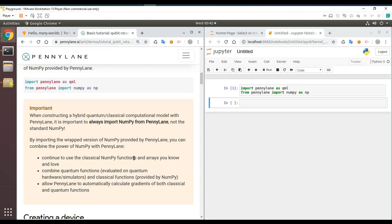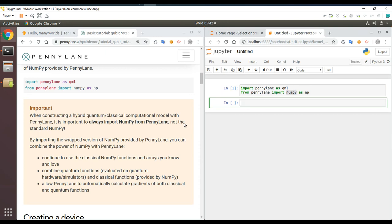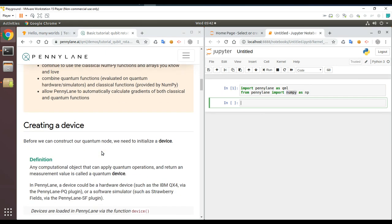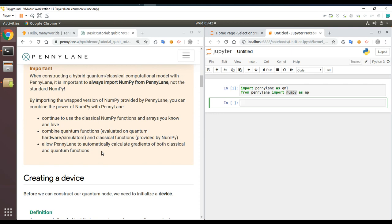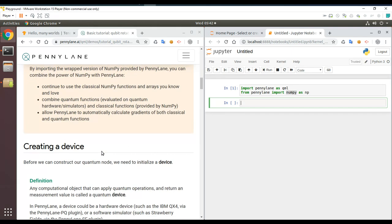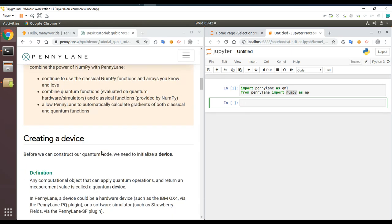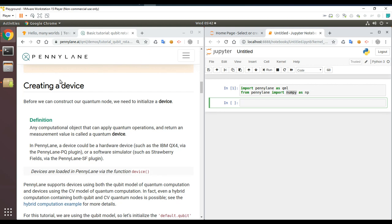So it's a wrapped-up version of NumPy that provides additional functionality while keeping everything else NumPy offers. That's a bit unusual but makes sense. Now, creating a device — before we can start a quantum node, we need to initialize a device.